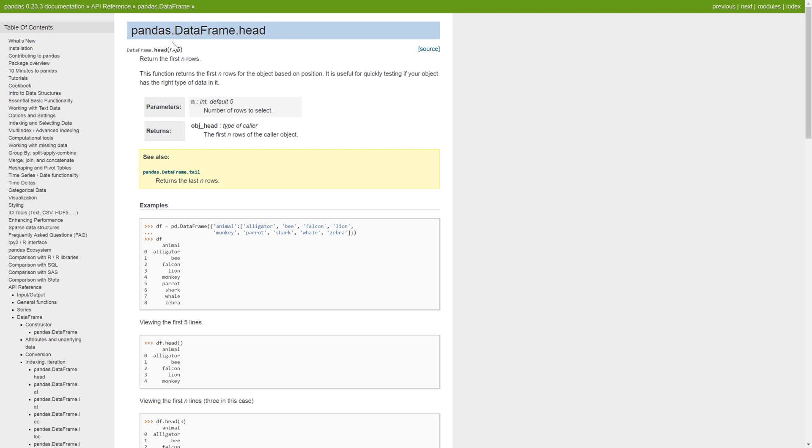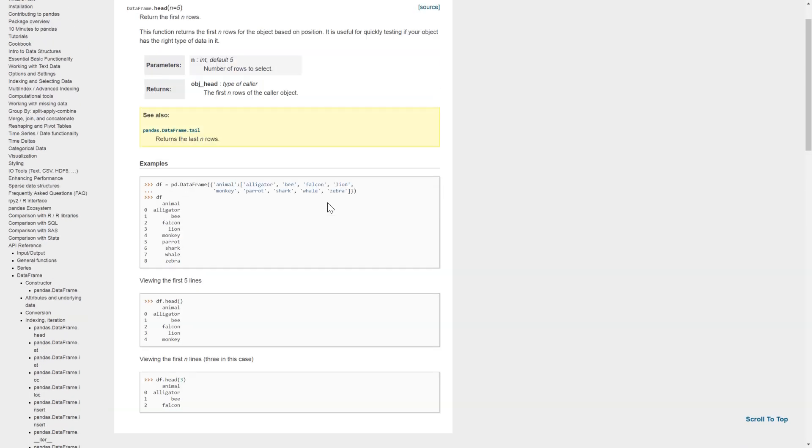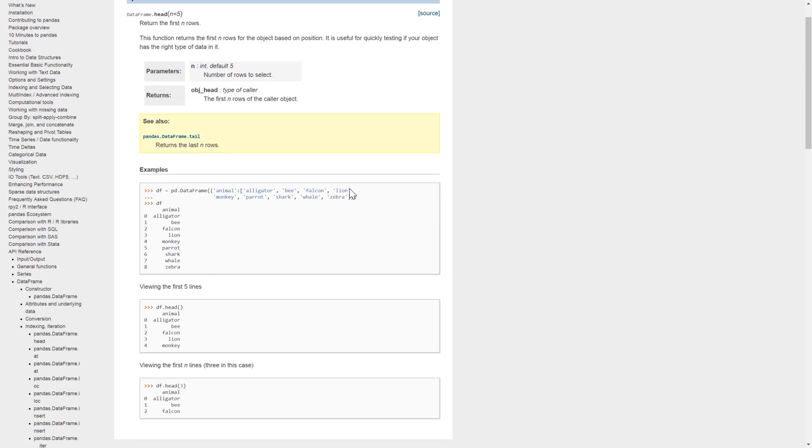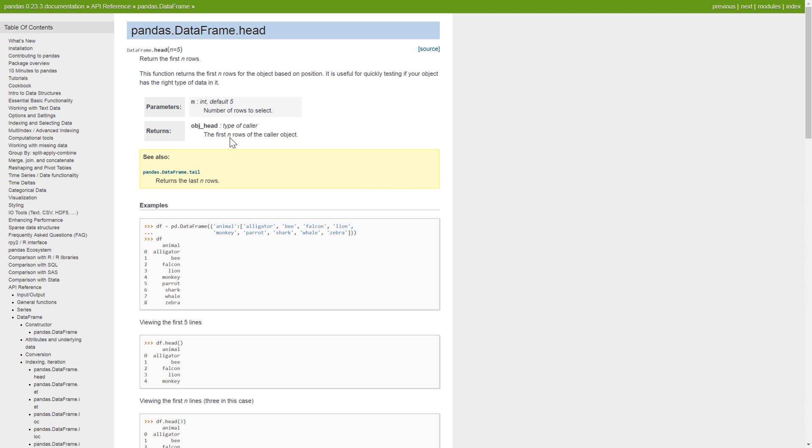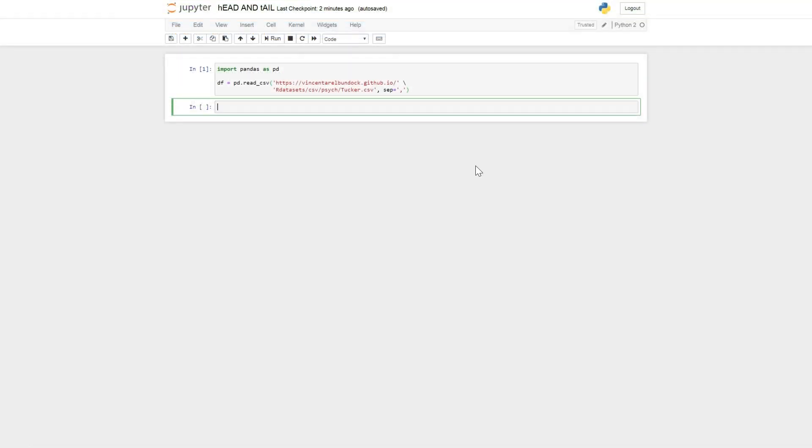There's only one parameter and by default it's five. We can see here from the documentation of pandas data frame method head. There are some examples here also but we're going to jump right in using head. So we have our data frame loaded here and let's print the ten first rows.